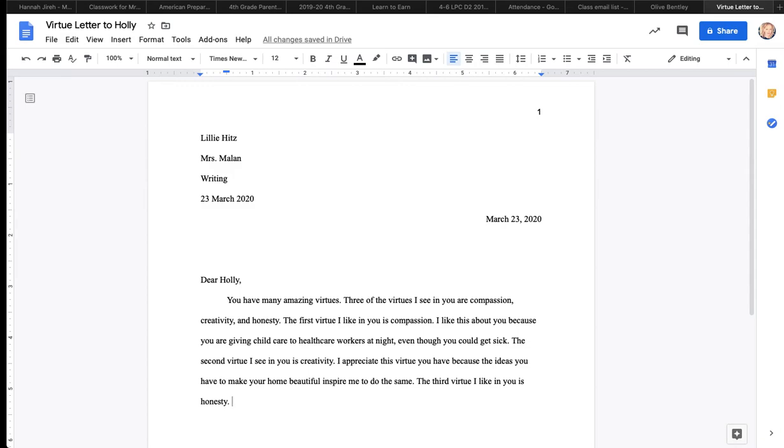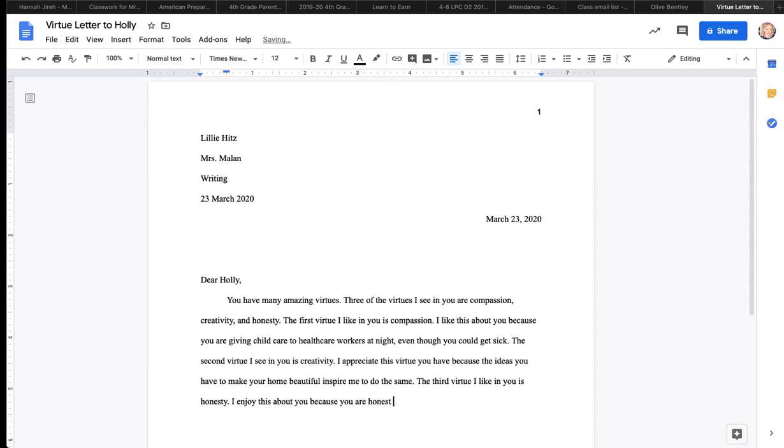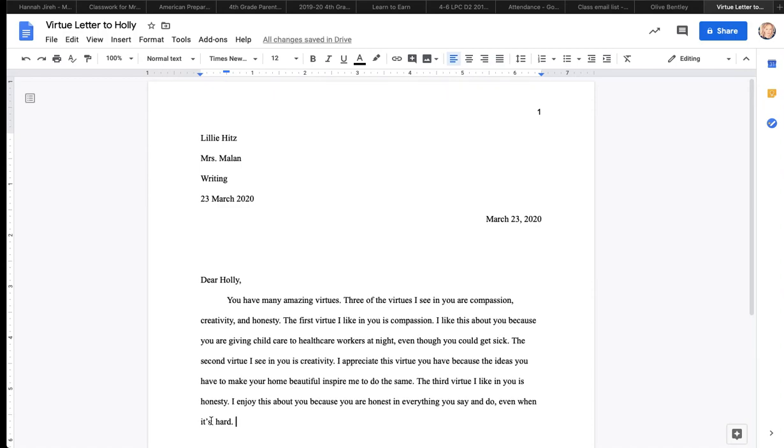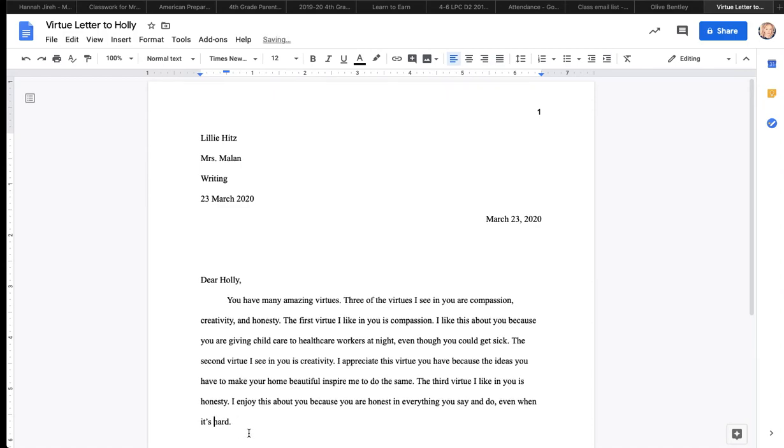There I go, fixing my mistakes. And I'll take that suggestion. I think it was fine the way it was before, but I changed child care the way they said. So I've given one example, and there's a period. One space. The second virtue I see in you is creativity. Remember, I'm going in order. Period. One space. I appreciate this virtue you have because.